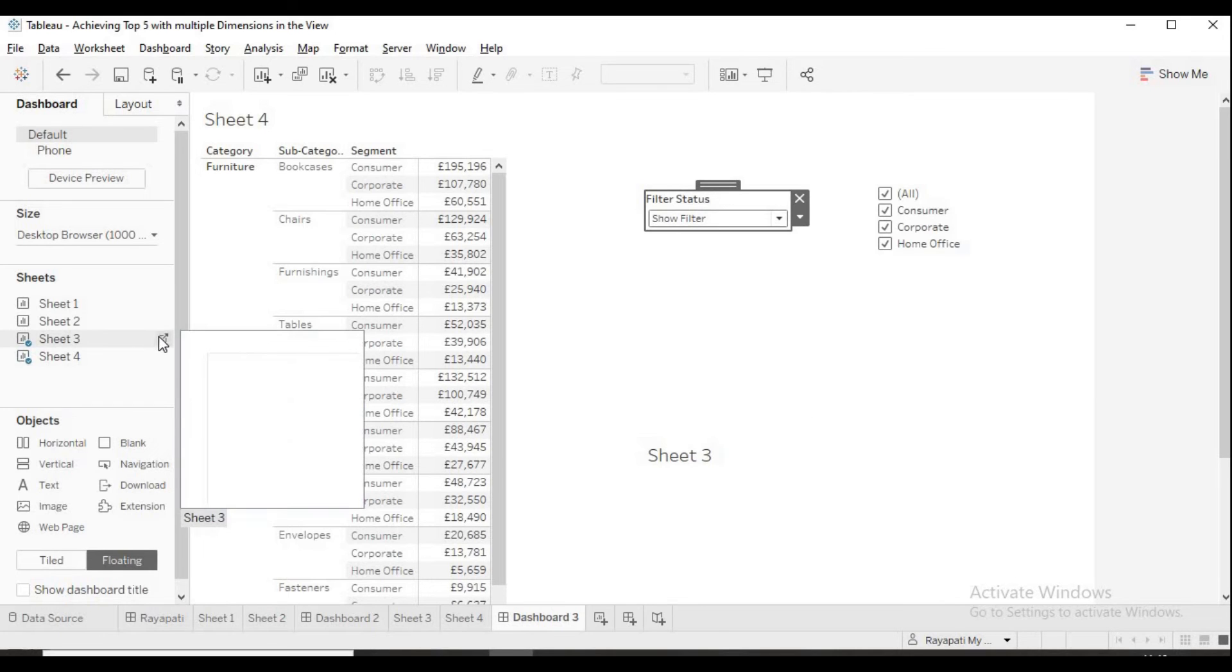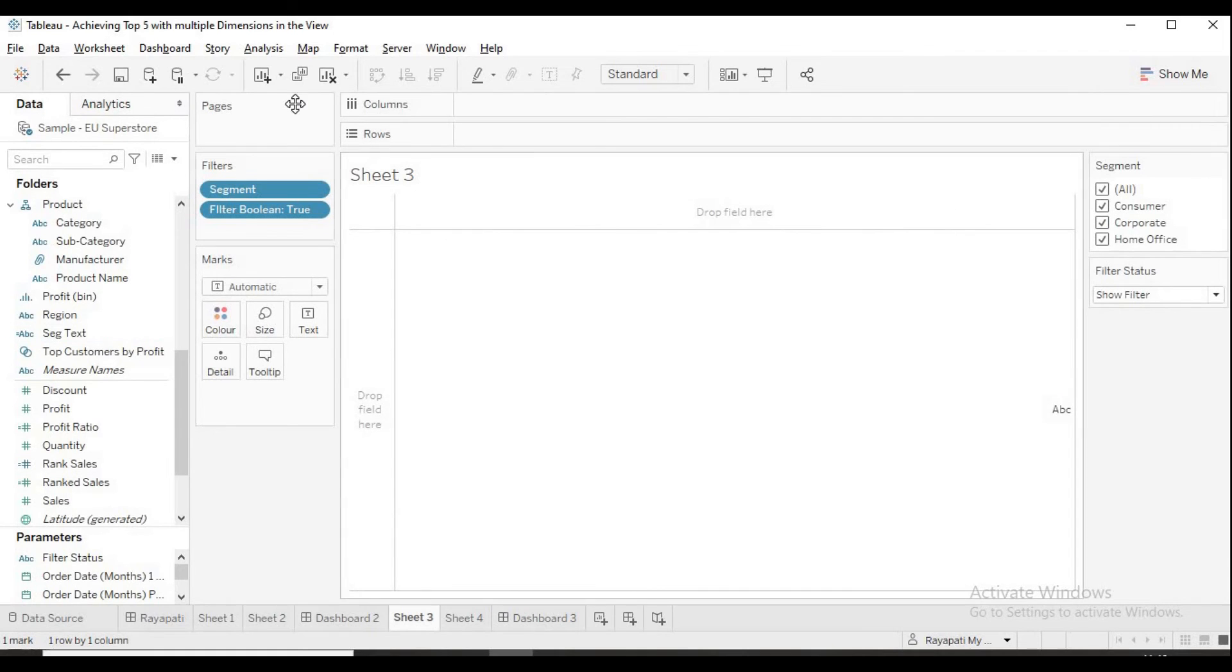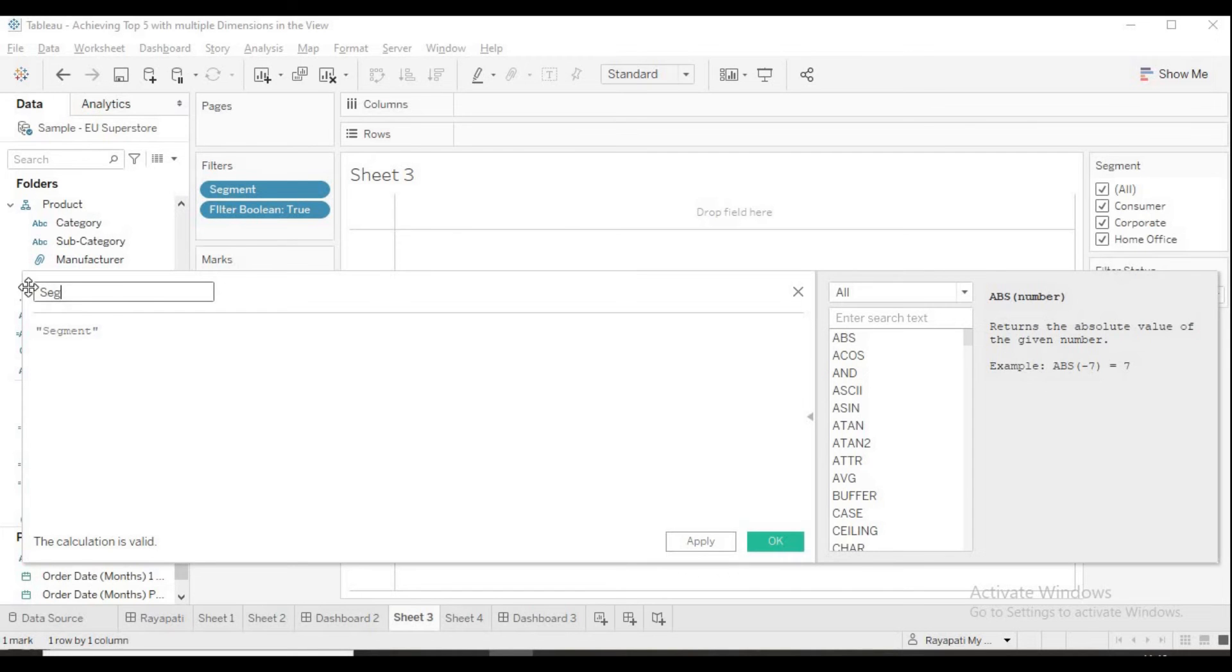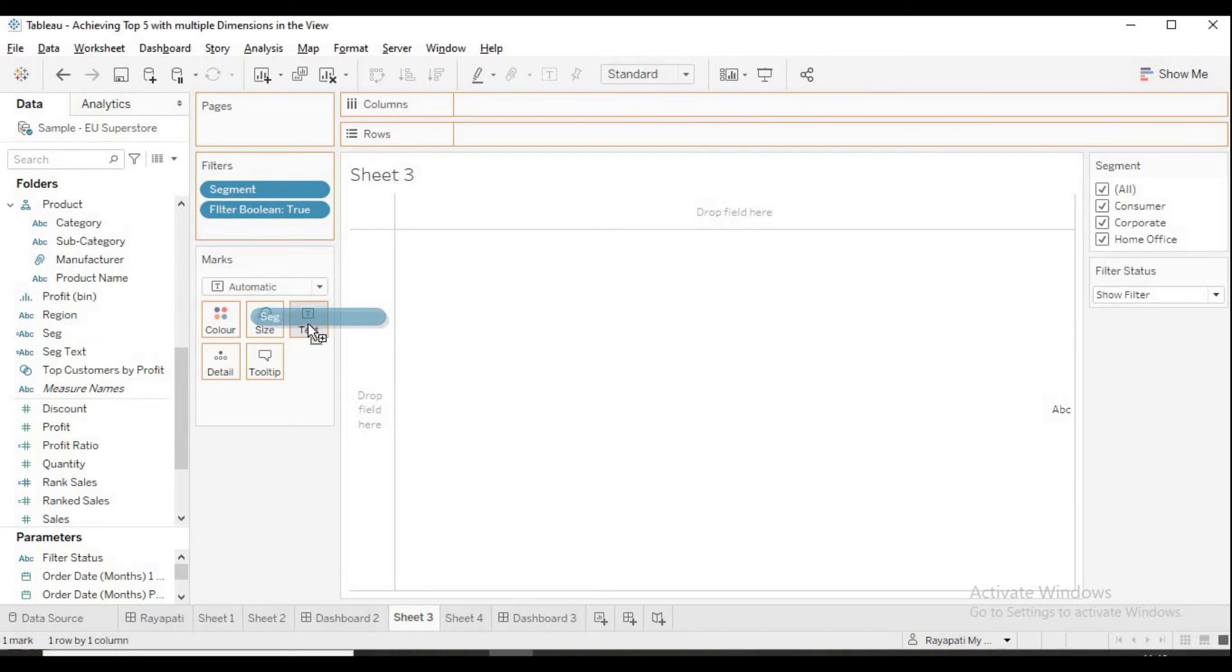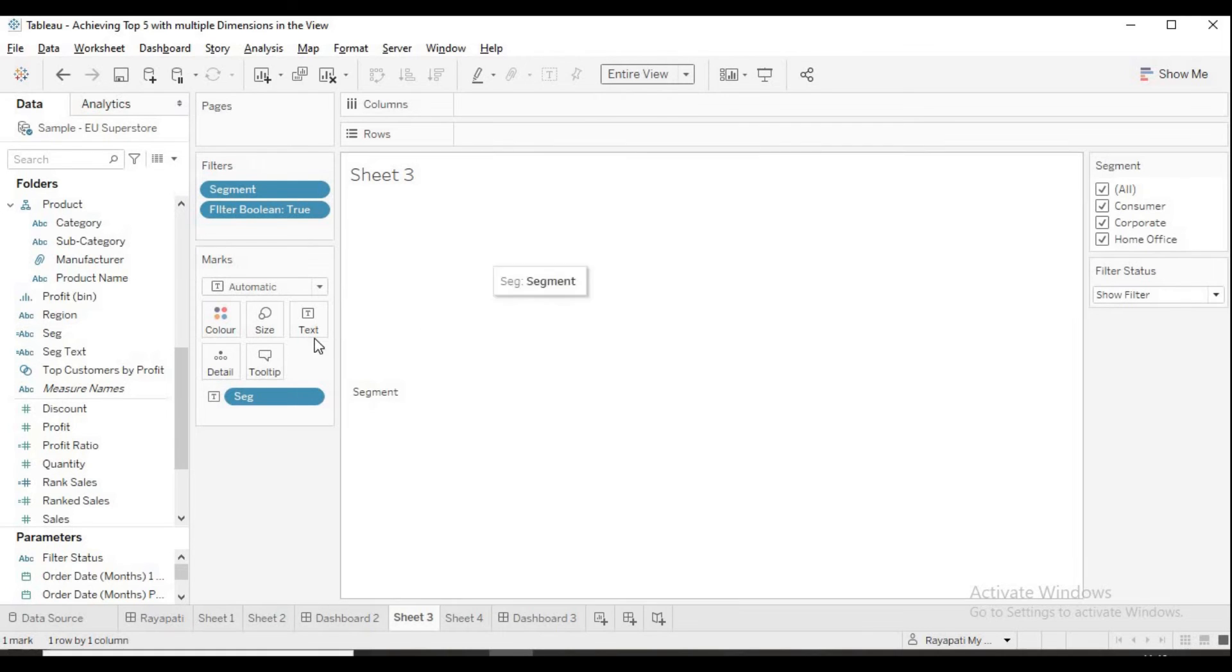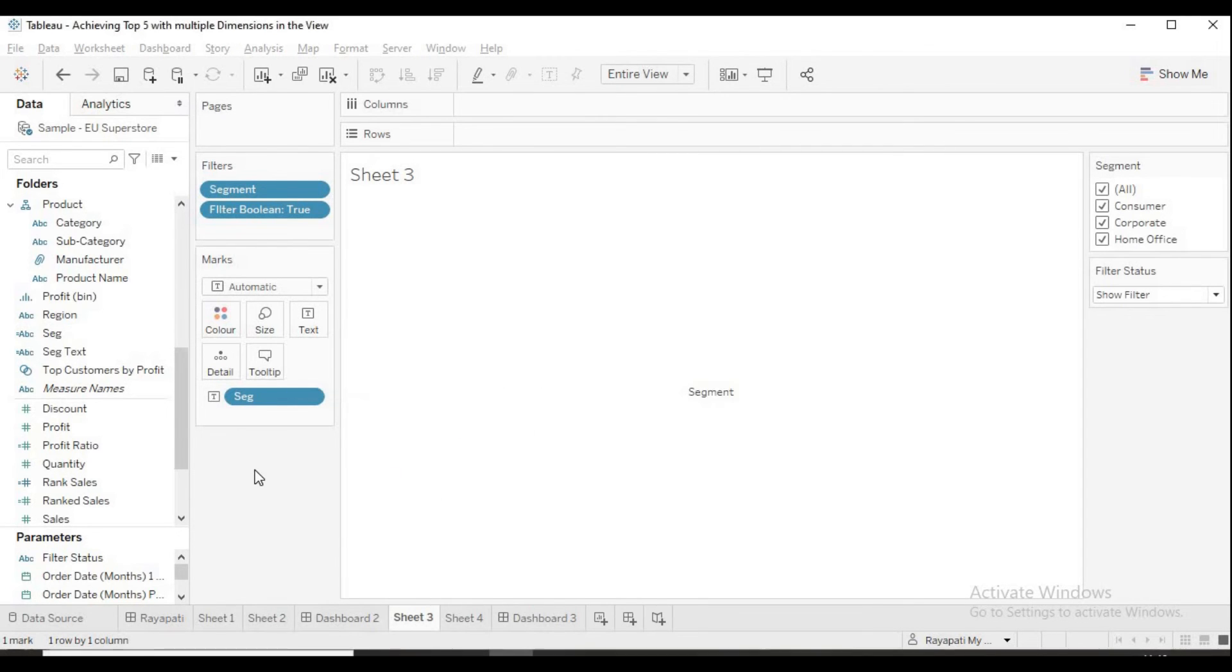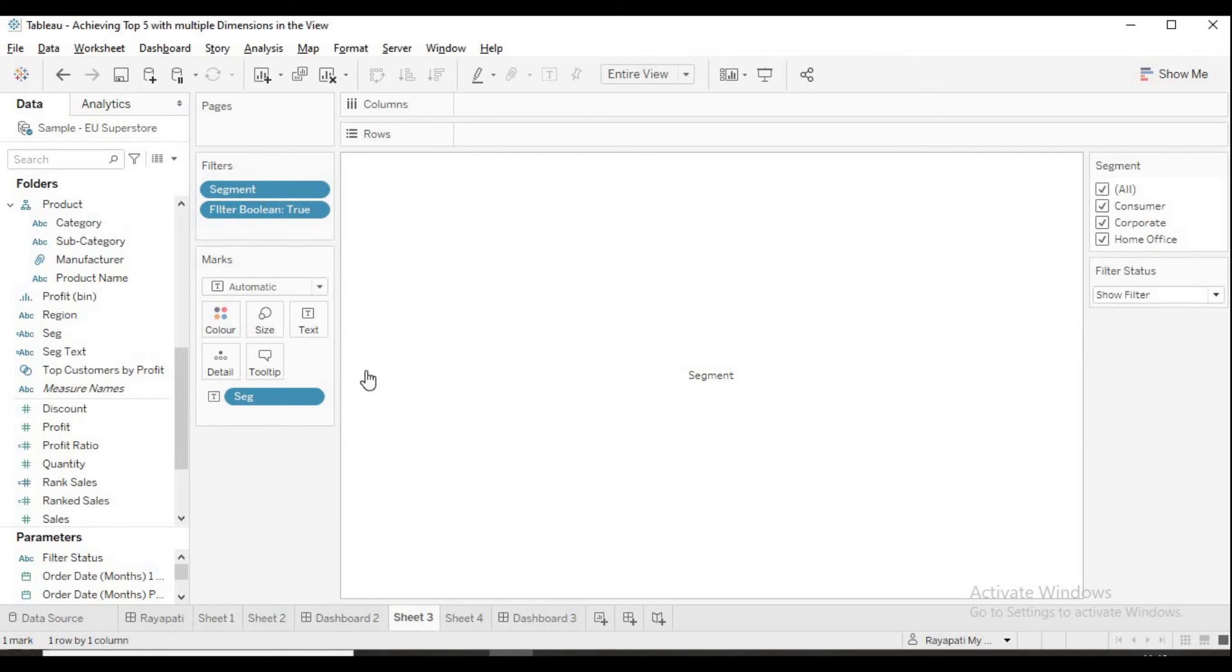So, what we will do is, we will again go to the sheet 3. And, I am going to create a calculated field just saying segment. And I will name this as SEG. I apply. Now, this segment I am going to drag into the text and entire view. And in the text I am going to align it to the center. Actually, we will do it there. But just hide sheet.